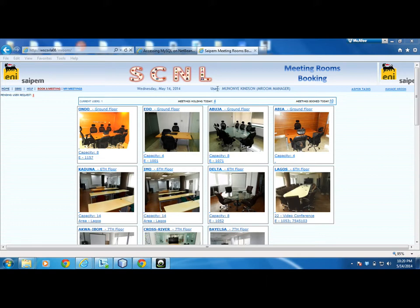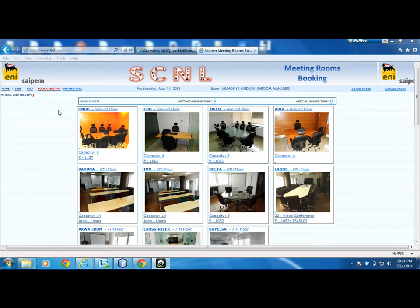Here I see my name and the role 'mroom manager'. Mroom manager is the highest role for users of this application. Just below the mroom manager we have administrators, and then we have regular users. We'll go through each of these roles in a moment.